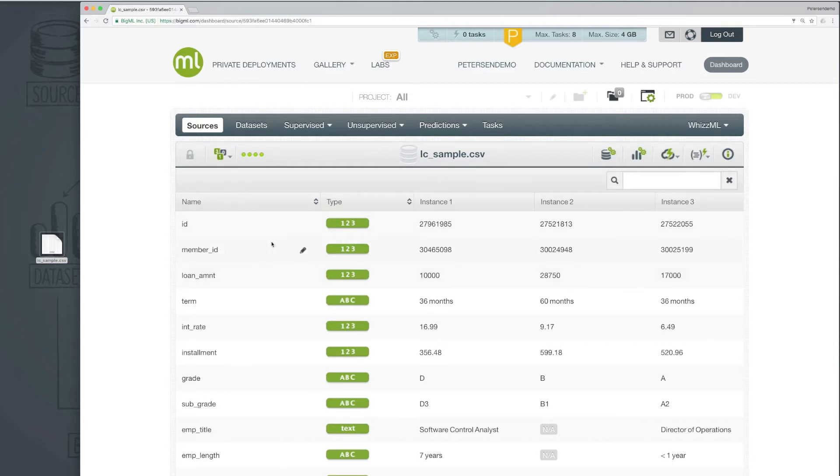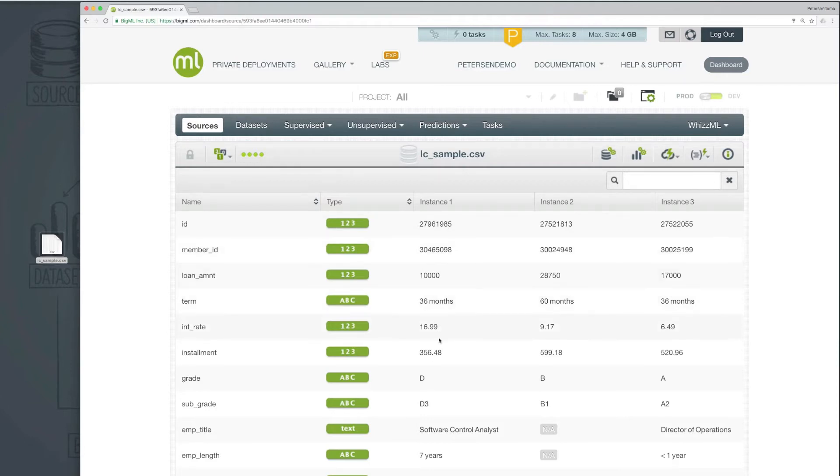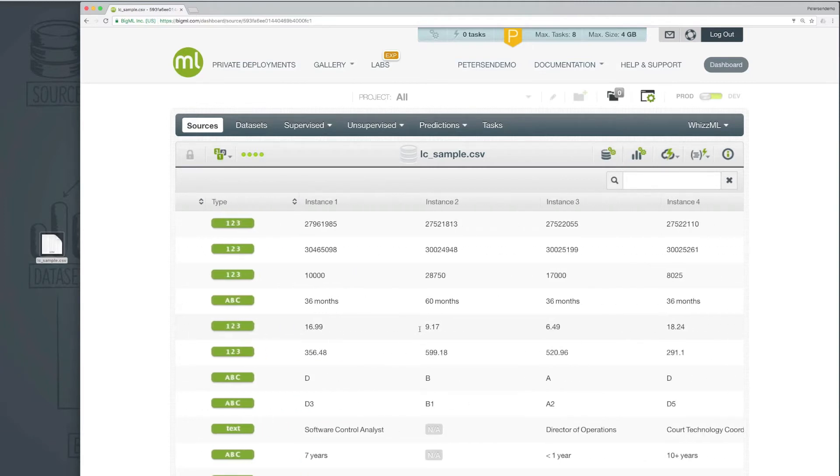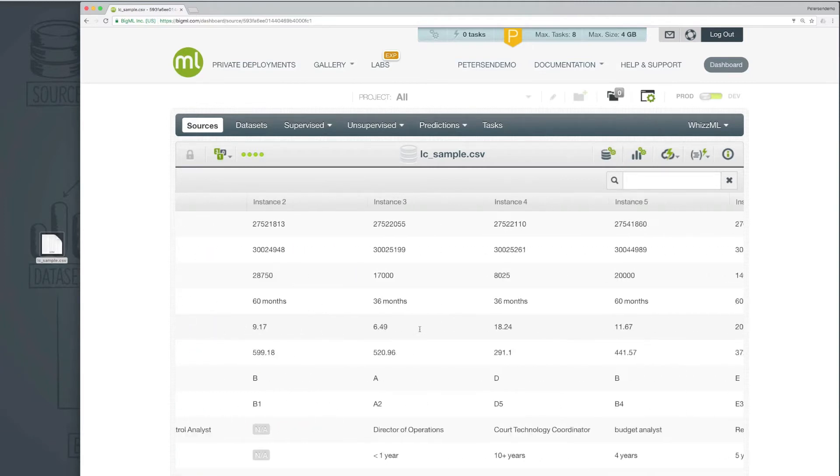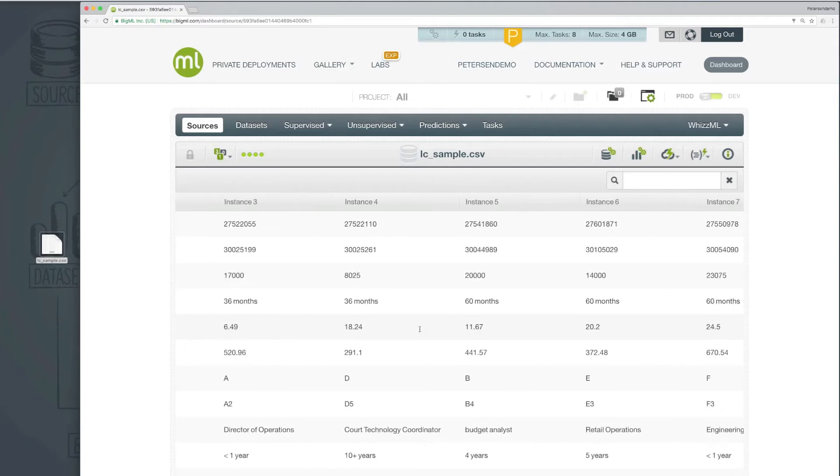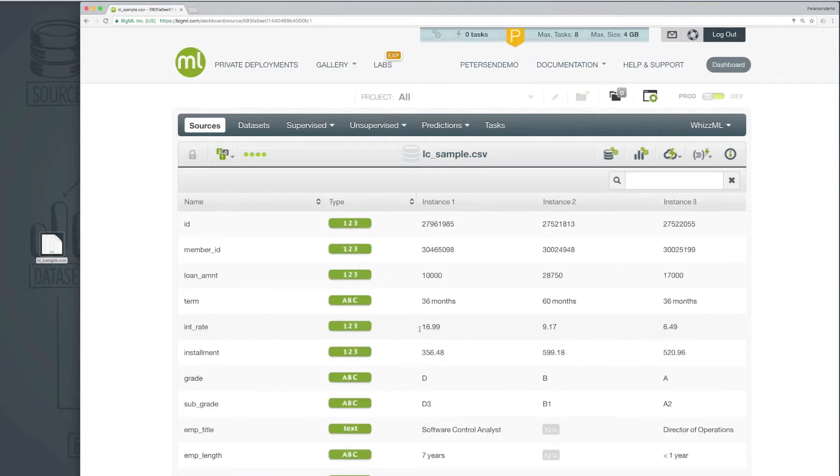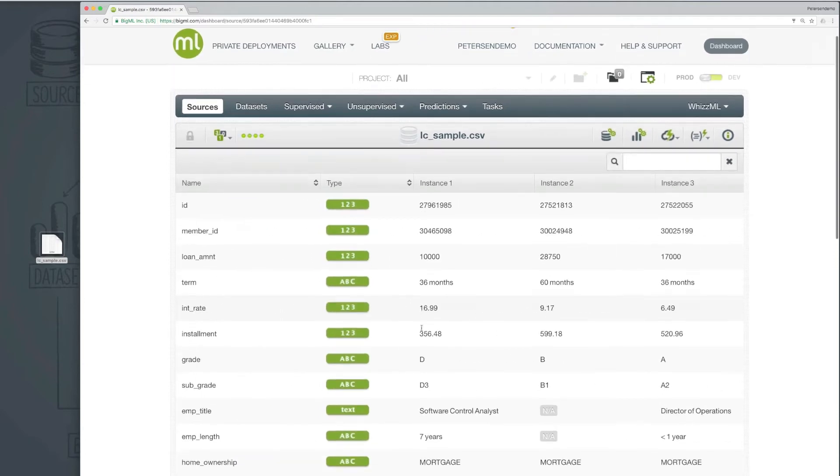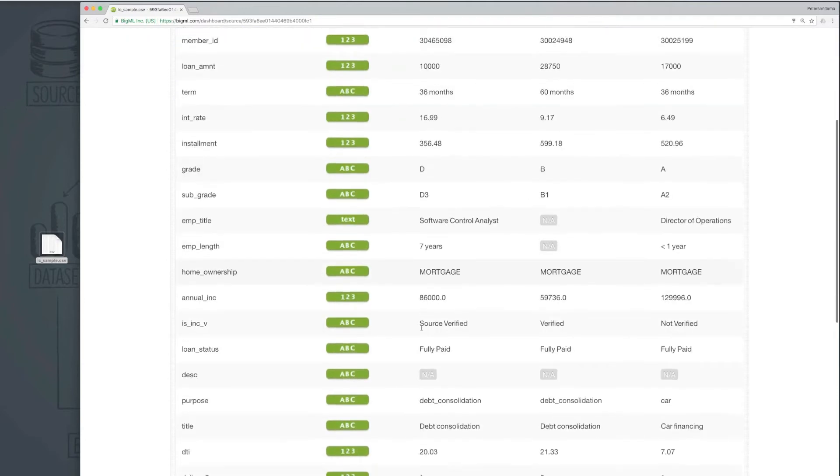And each row from the original file representing, in this example, a loan instance, is now displayed as a column. This display orientation makes it easier to review the field types, since if there were hundreds or perhaps even thousands of fields in the original data, it would be very difficult to scroll left and right to review them all. When transposed like this, it becomes possible to paginate through the fields.